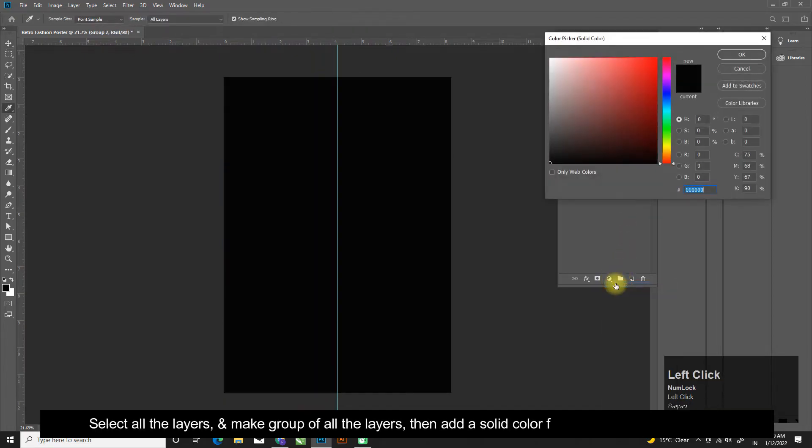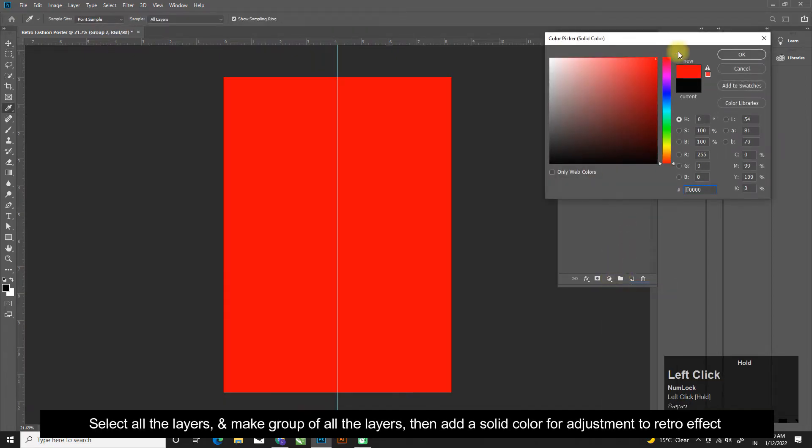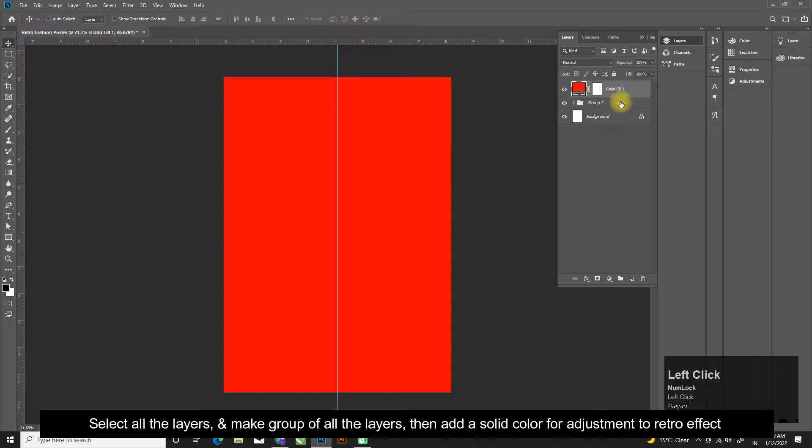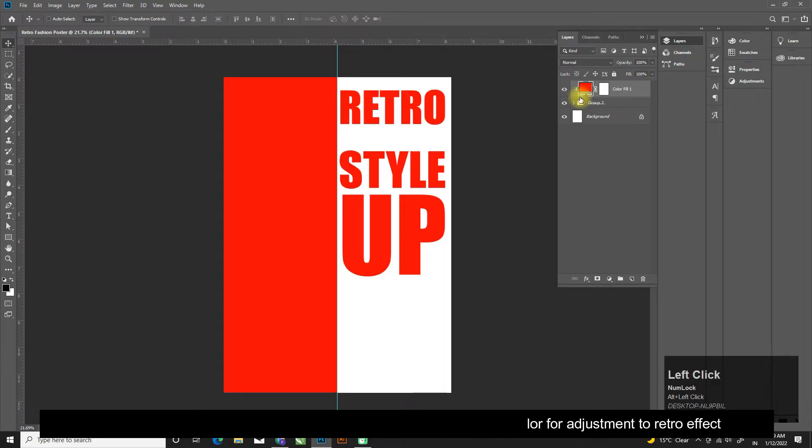Select all the layers and make group of all the layers, then add a solid color for adjustment to retro effect.